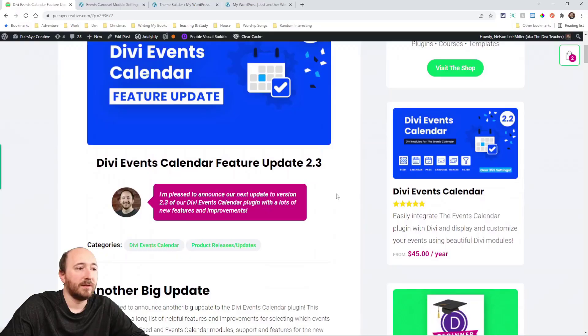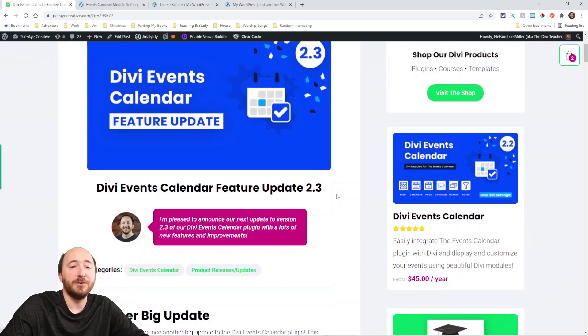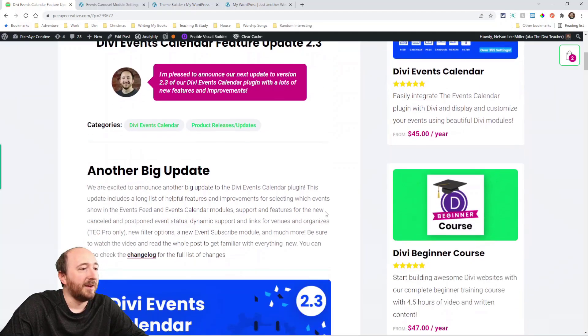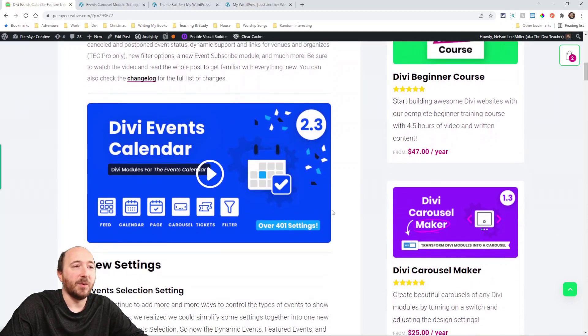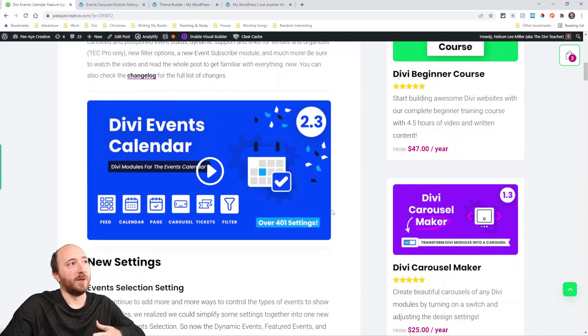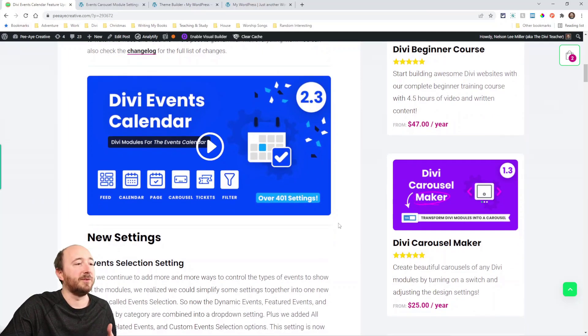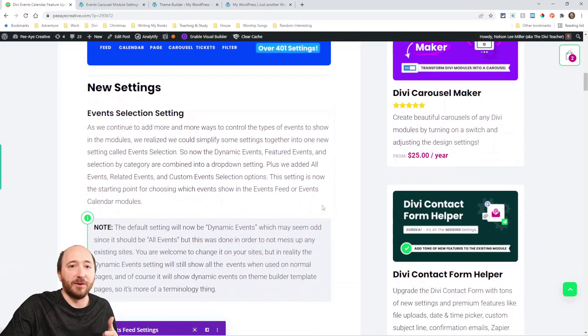Hey everyone, it's Nelson Miller here with PA Creative. Today I have an exciting big update to our Divi Events Calendar plugin. Let's take a look at everything that's new. If you're catching this on YouTube, you can click the link in the description to see the whole blog post. This is a big update — it doesn't look hugely glamorous on the surface, but there are a lot of changes, improvements, and new features.